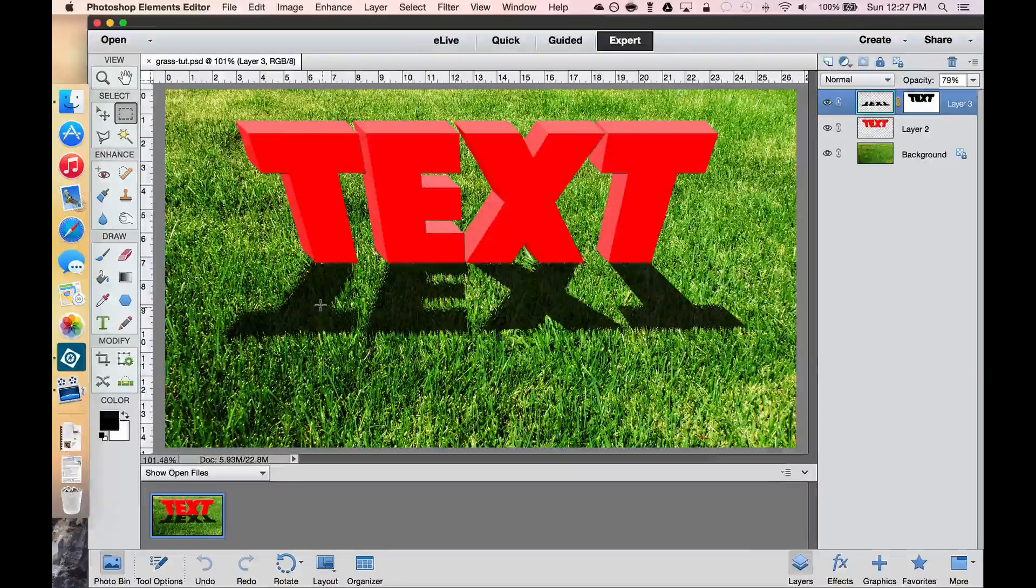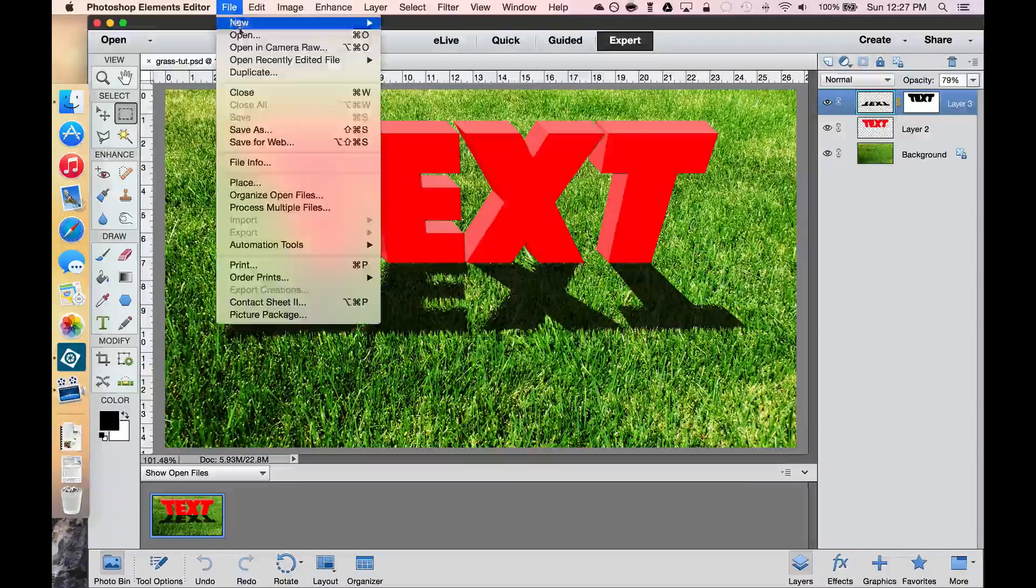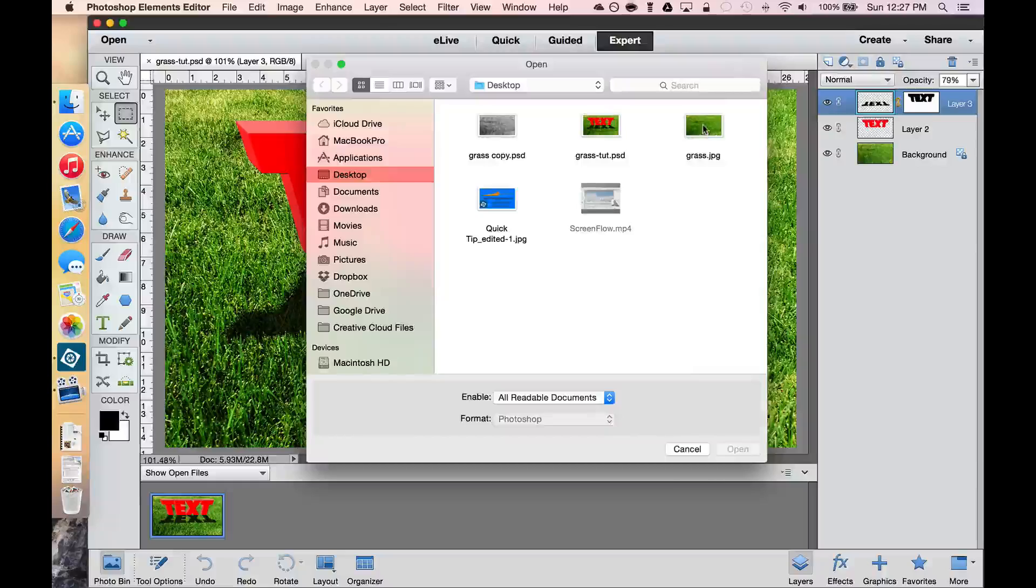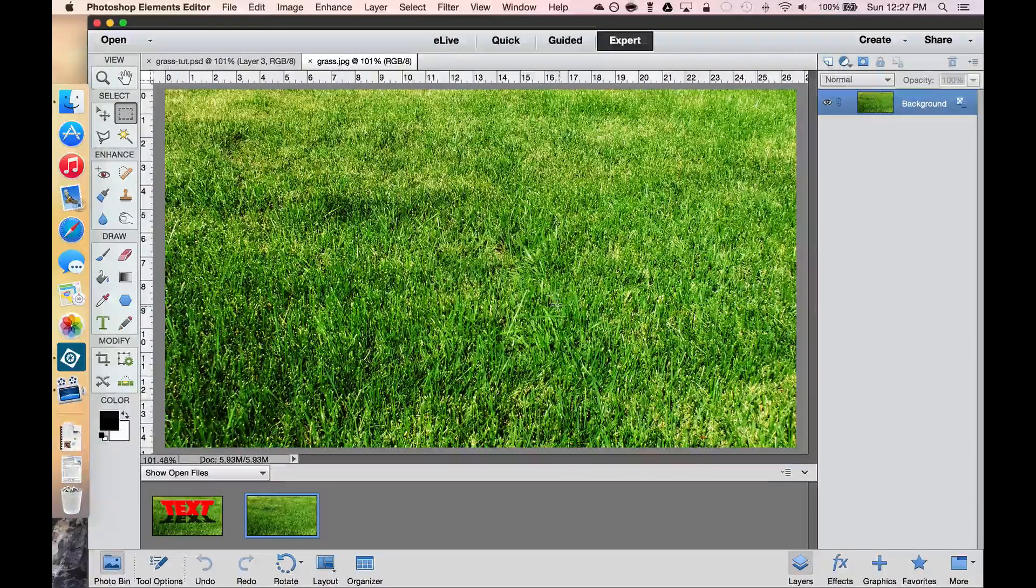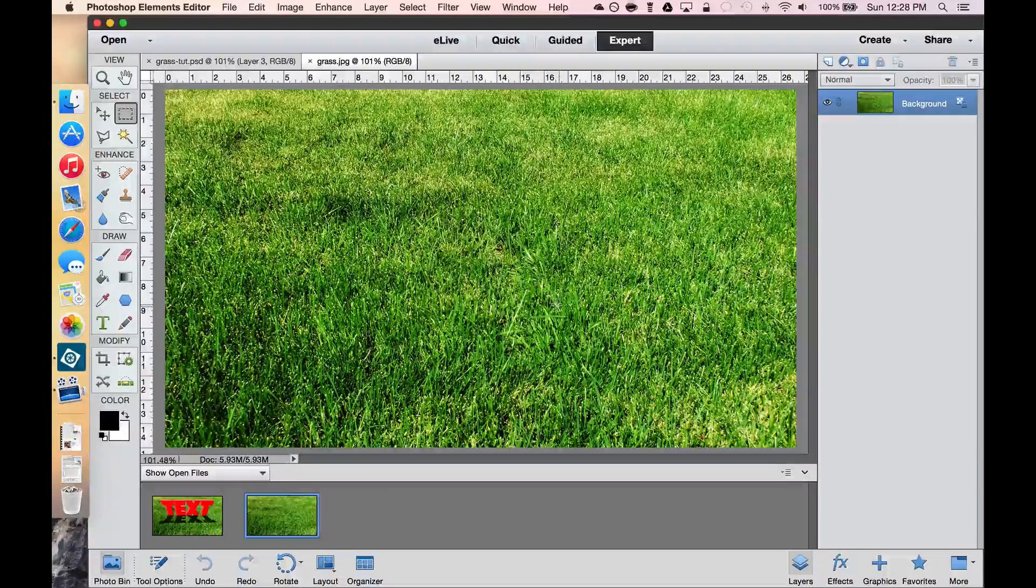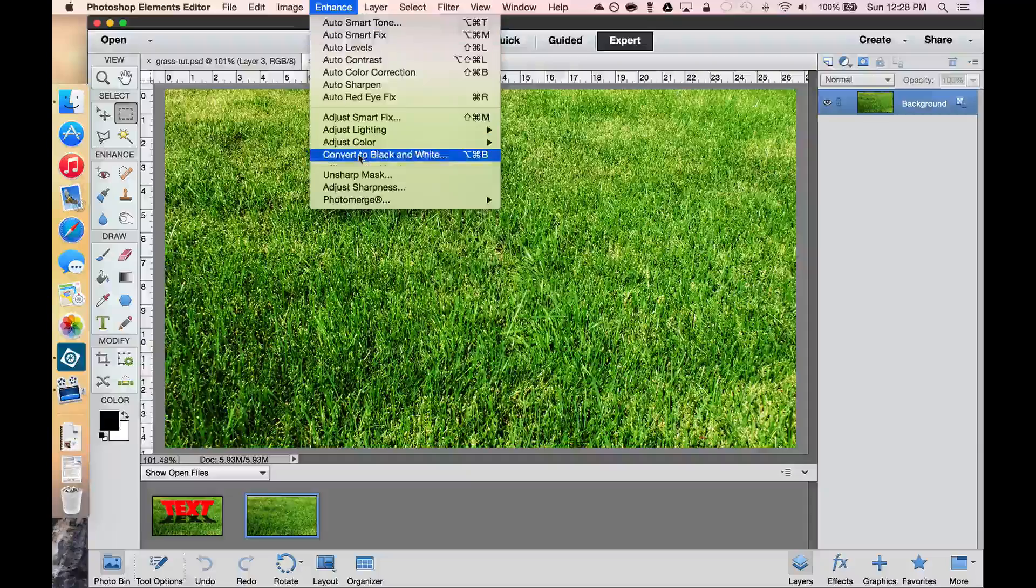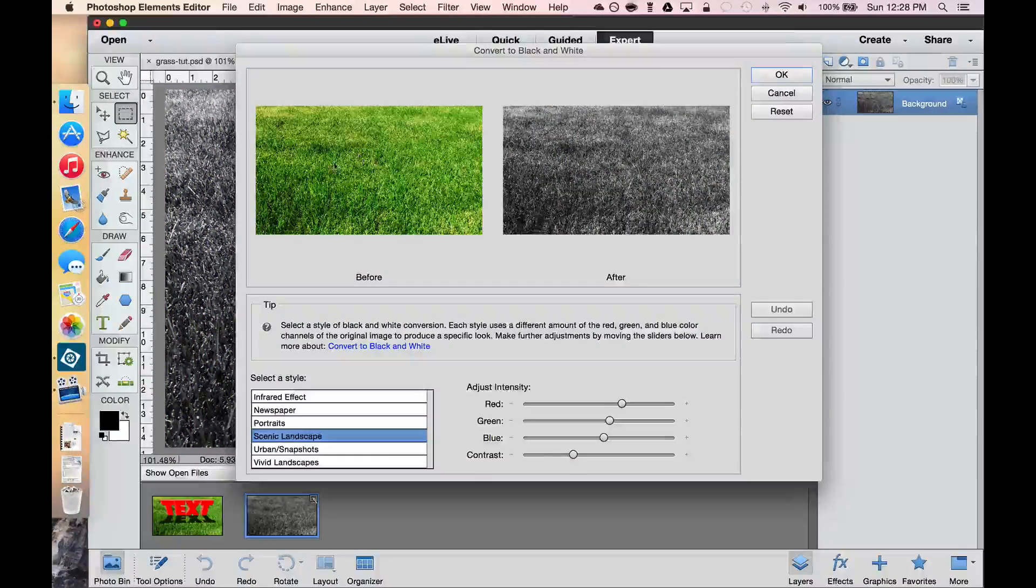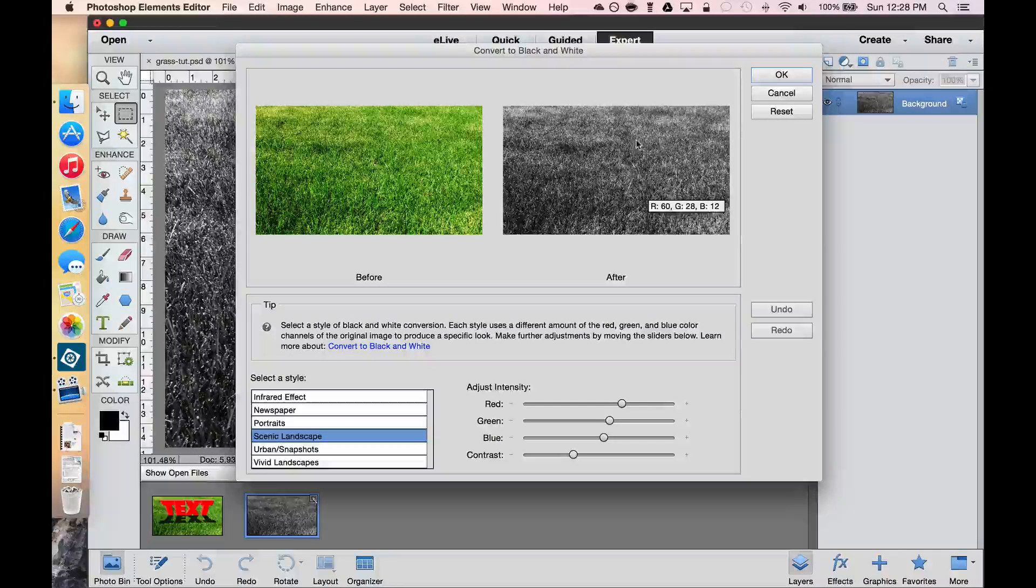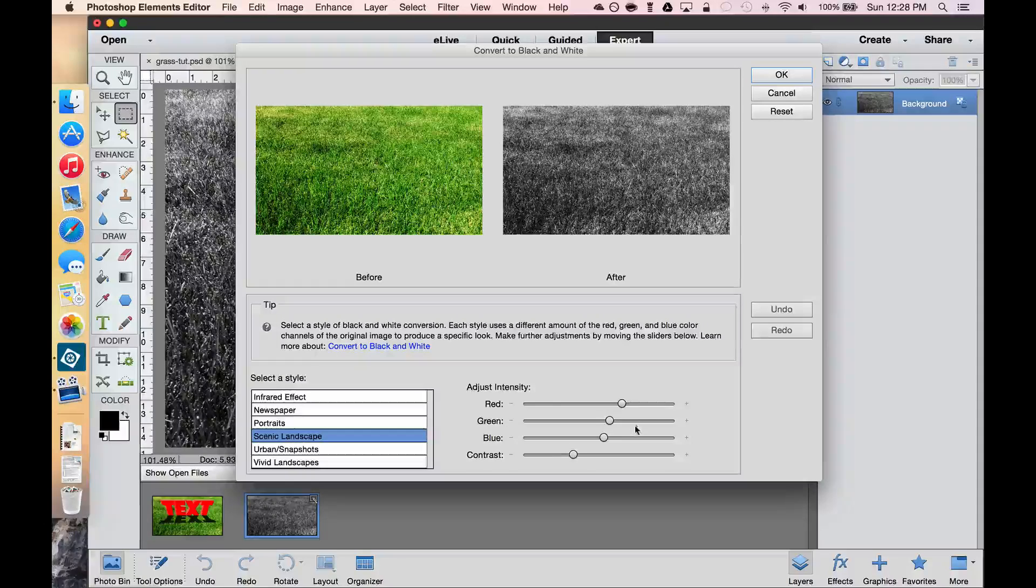What I'd like to do is start with the grass. So I'm going to open that. I have this picture of grass on my desktop. The next thing that we need to do is save this out as a Photoshop document in black and white. So I'm going to go to my Enhance menu and convert this to black and white. And what we need is one that is going to show the contrast between the light and the dark parts. So I have selected Scenic Landscape here.